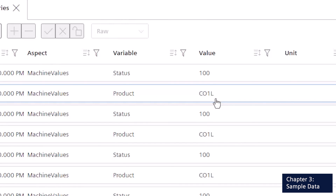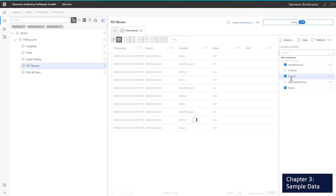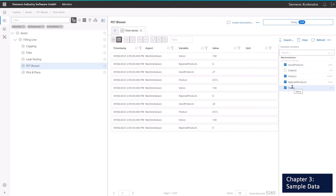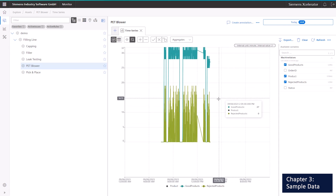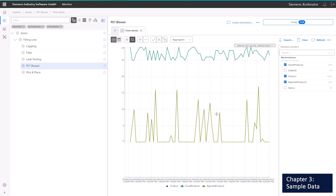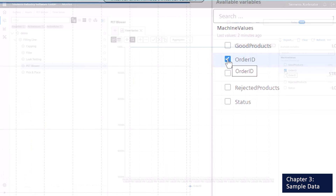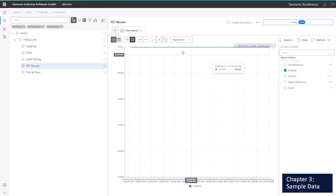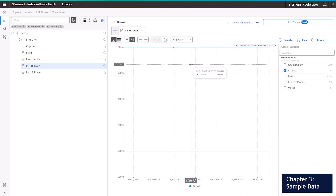Product codes are also mapped against design speeds in the application. The next types of data points are the counters. Here, we are looking at the good products and rejected products counter. In our case, we are seeing a so-called difference counter, where we count the difference in the counters compared to the previous time interval. Of course, the application can also handle counters that are counting up continuously. The last data point to investigate is the order. Here, we see a large number that is pushed continuously into the time series storage, and when the order changes, this also reflects in the time series data.